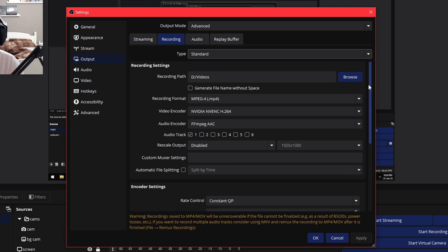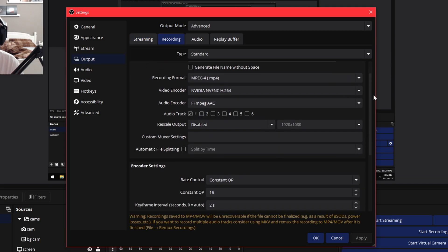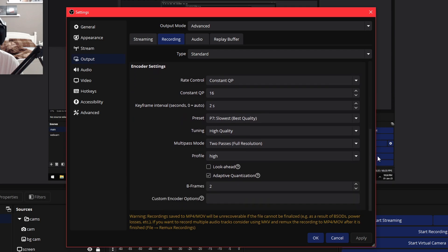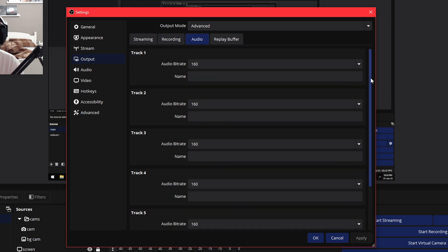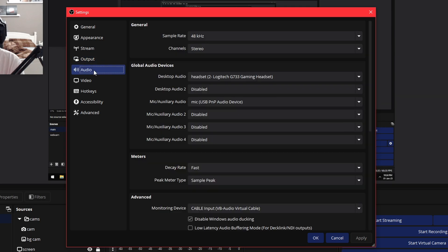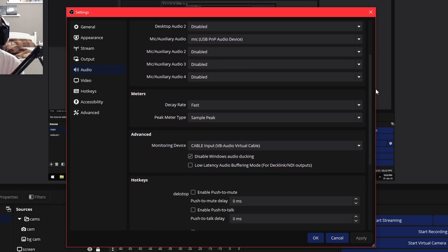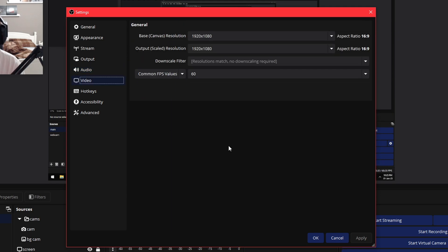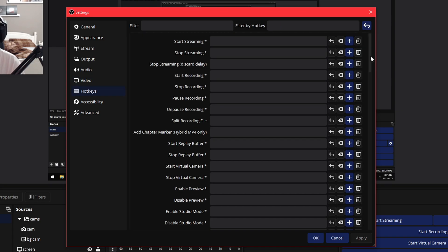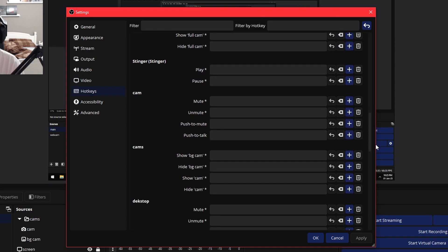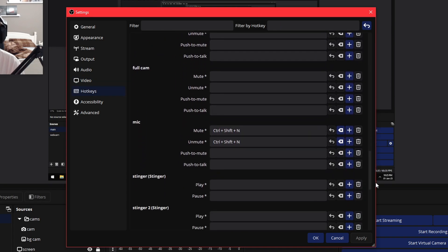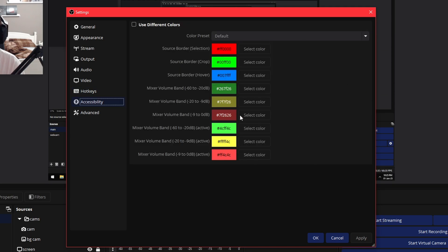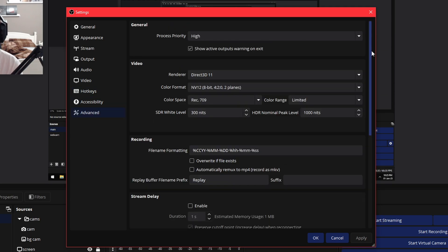But for now, here are my recording settings, my audio settings, and my replay buffer settings. And here are my general audio settings, my general video settings, my hotkeys, my accessibility settings, and last but not least my advanced settings.